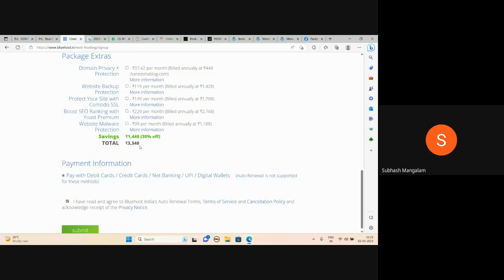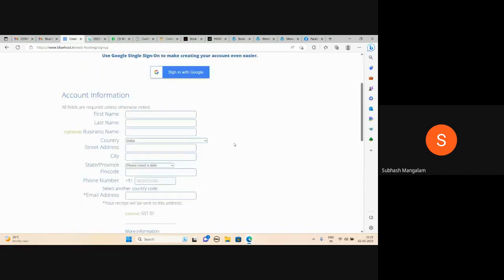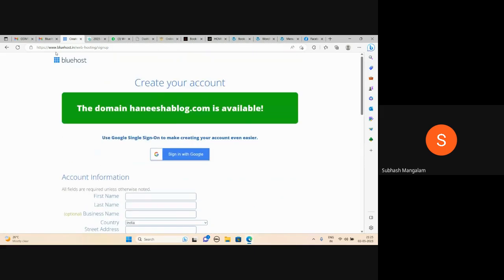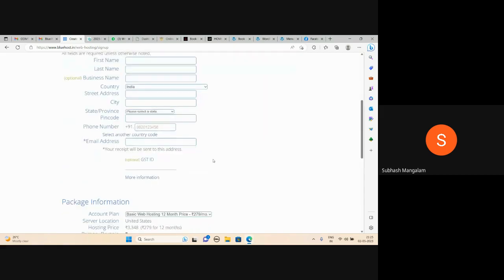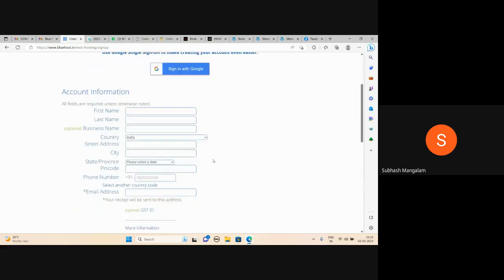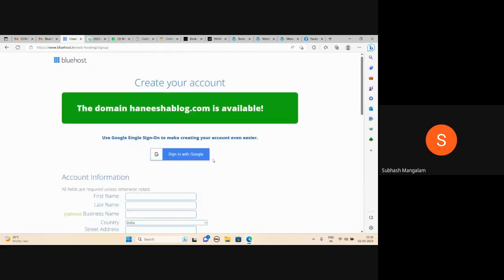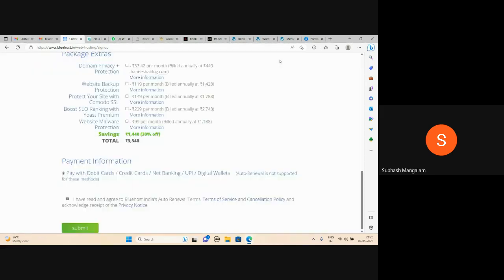The price is 3,348 rupees. I recommend you sign in with Google or sign up with Google. If you log in to Bluehost, you can log in with Gmail or with a separate ID and password. You can log in with your ID and password. You can log in with your purchase — there is a low price button around 4,000.